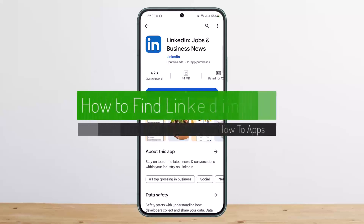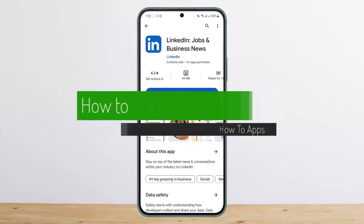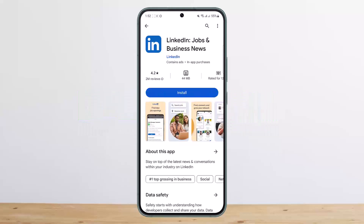How to find LinkedIn ID. Hello everybody, welcome back to my channel. Today I'll guide you on how you can find and edit your LinkedIn ID or ID link. The process is quite simple.